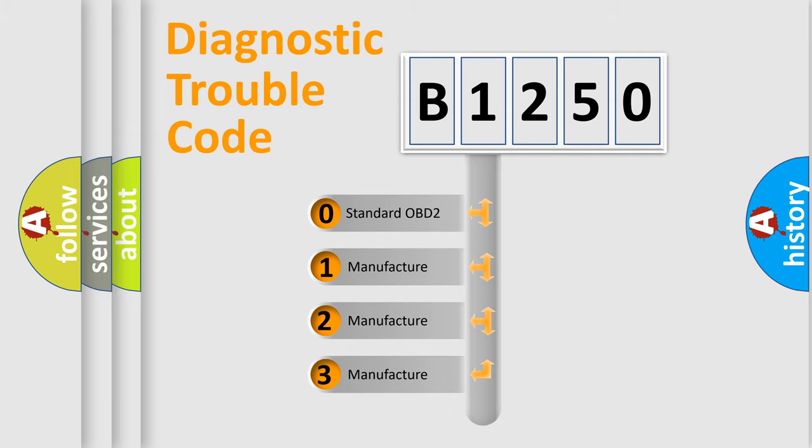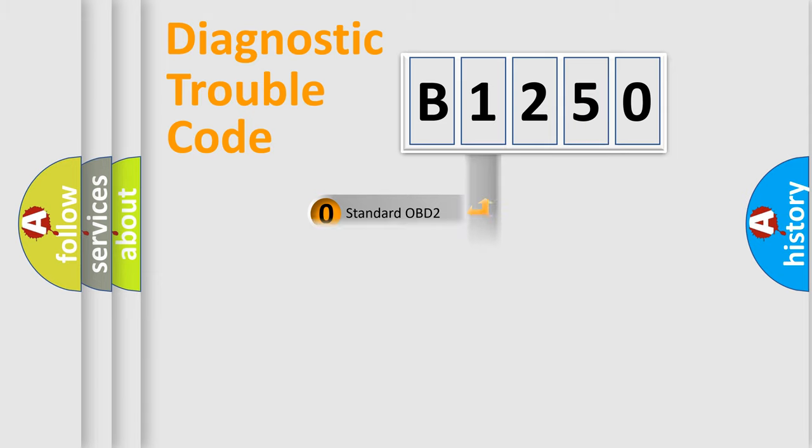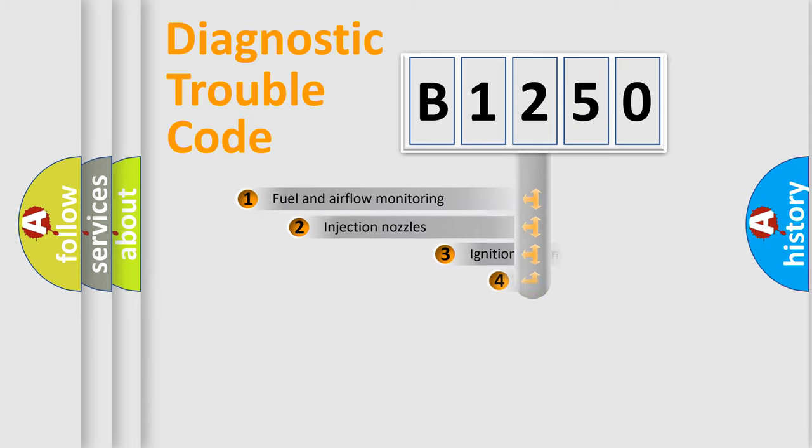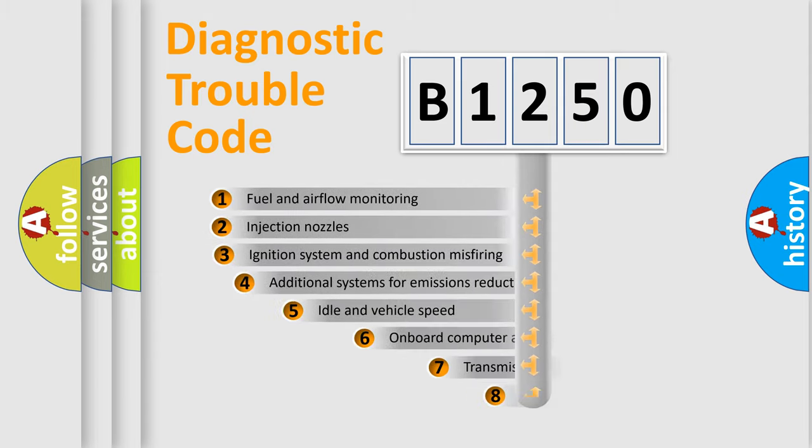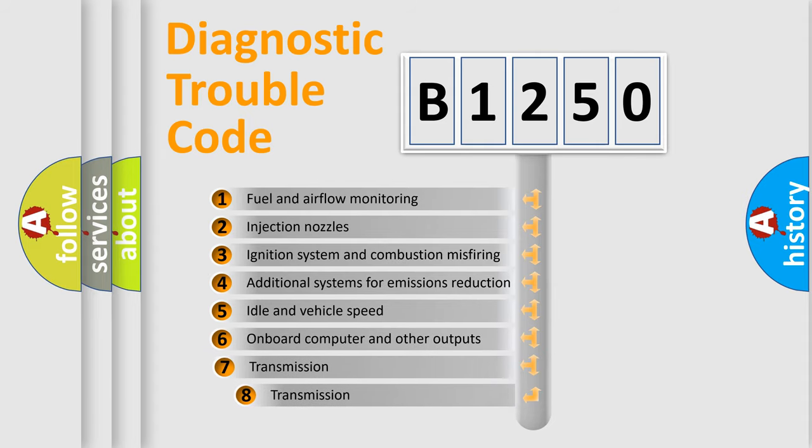If the second character is expressed as zero, it is a standardized error. In the case of numbers 1, 2, or 3, it is a manufacturer-specific expression of the car error.